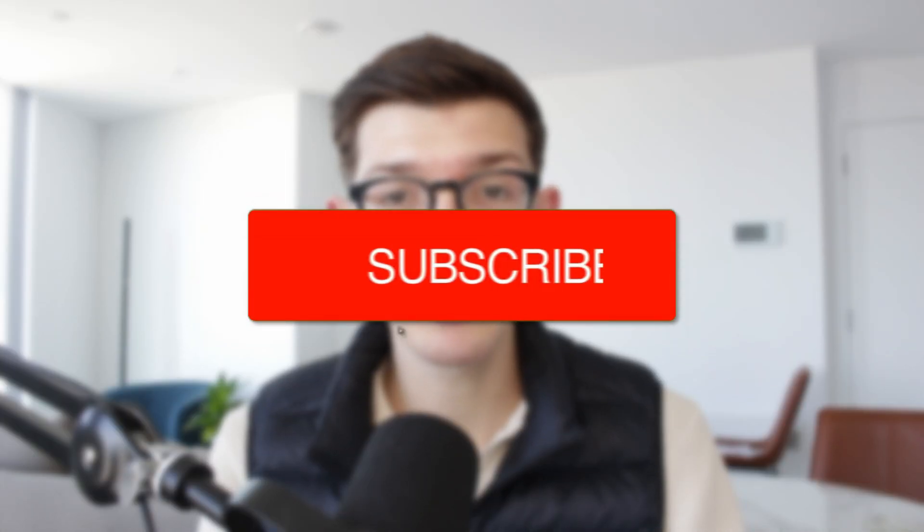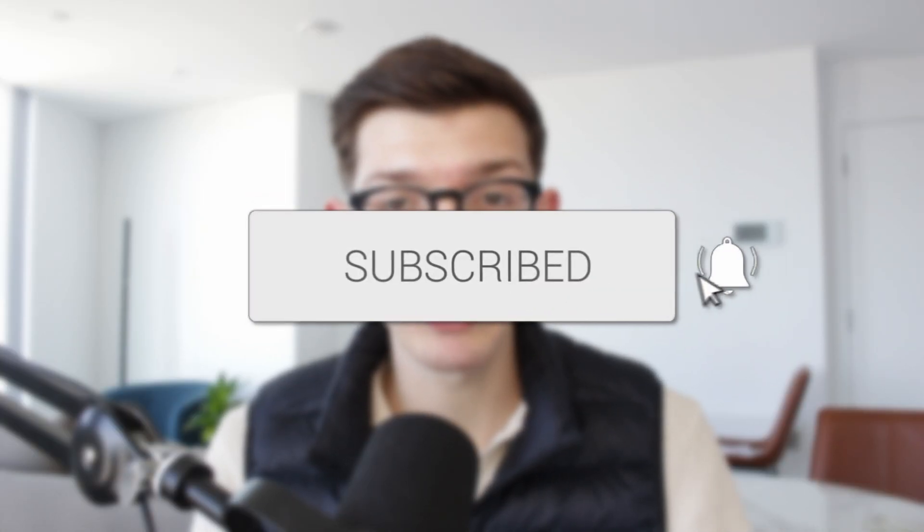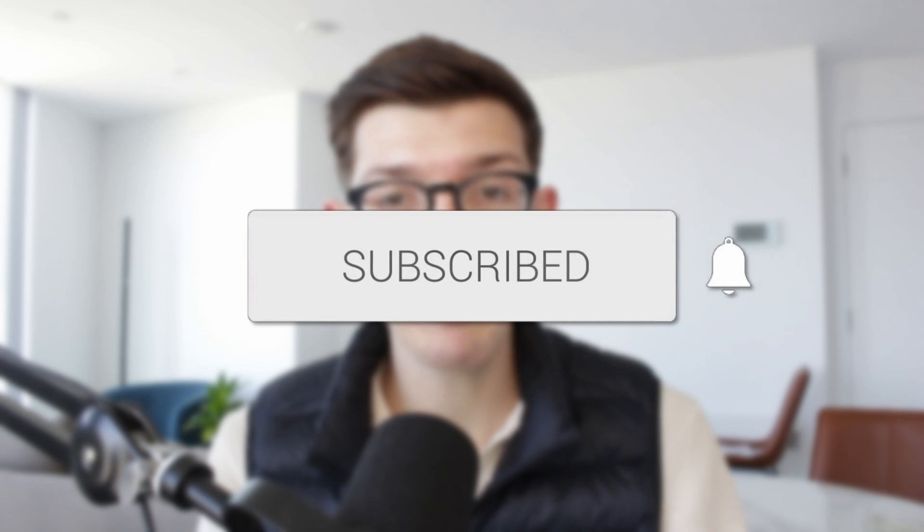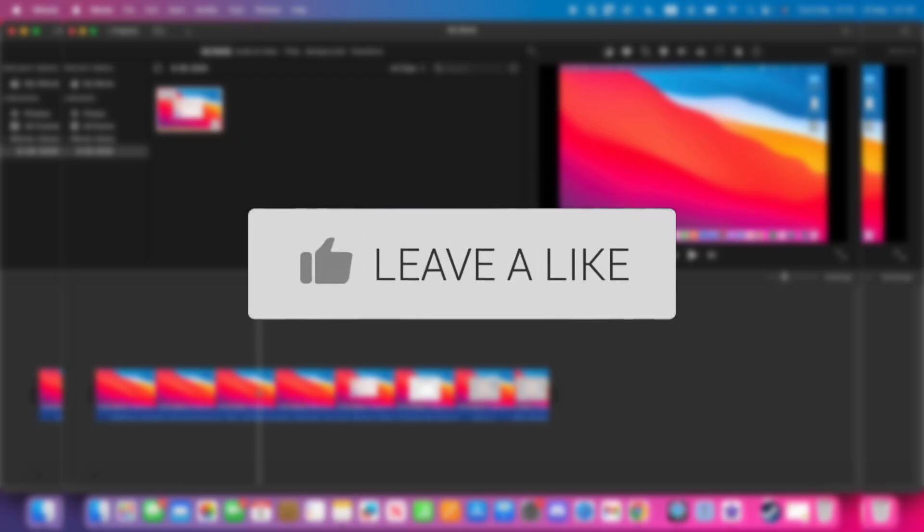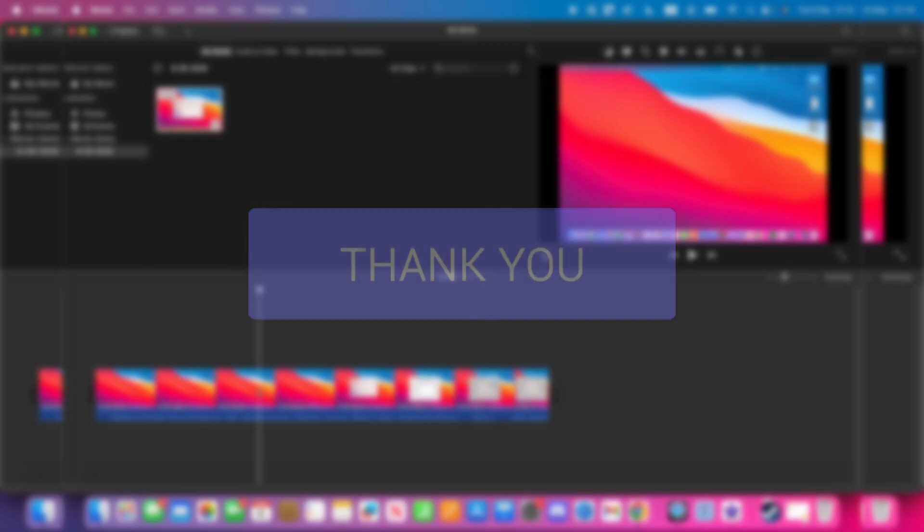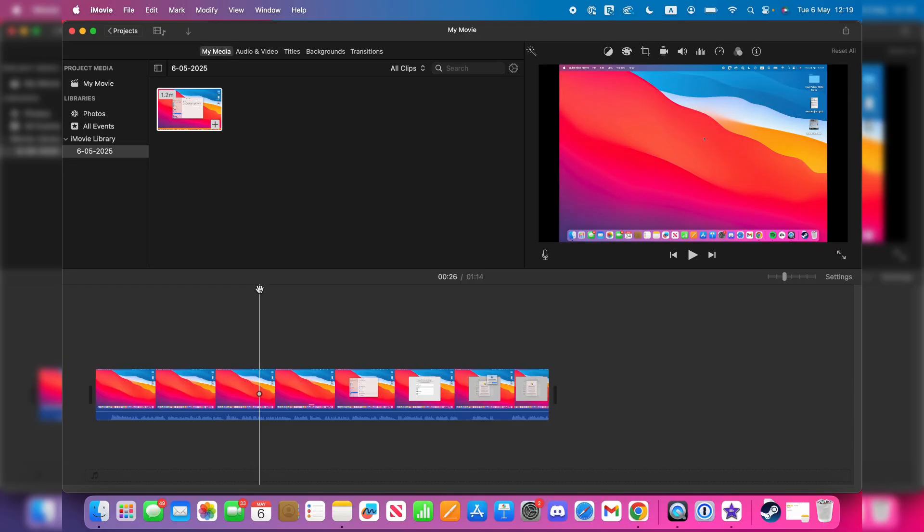We'll guide you through how to add text in iMovie. If you find this useful, please consider subscribing and liking the video. For whatever reason you want to add text in iMovie, perhaps to add a note or some other important information.